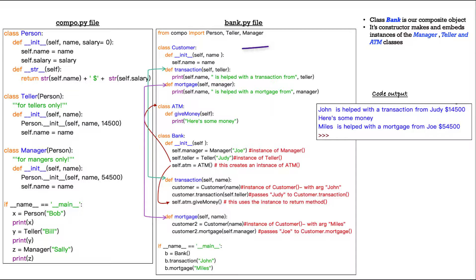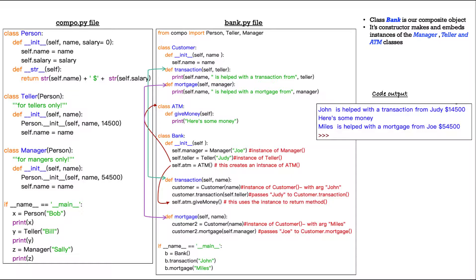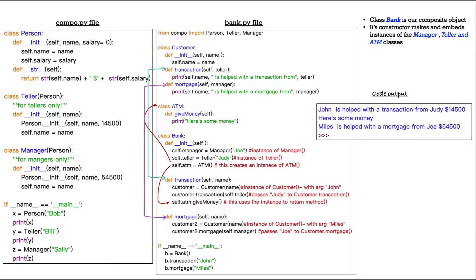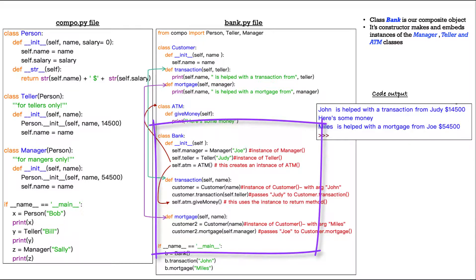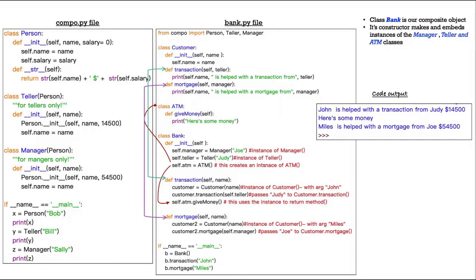Now, up at the top, we have class customer. And it has three methods. It has the init or constructor method. It has a transaction method. And it has a mortgage method. Next, we have a class ATM. And then we have one method there, give money. Now we get to our very special class, the class called bank.